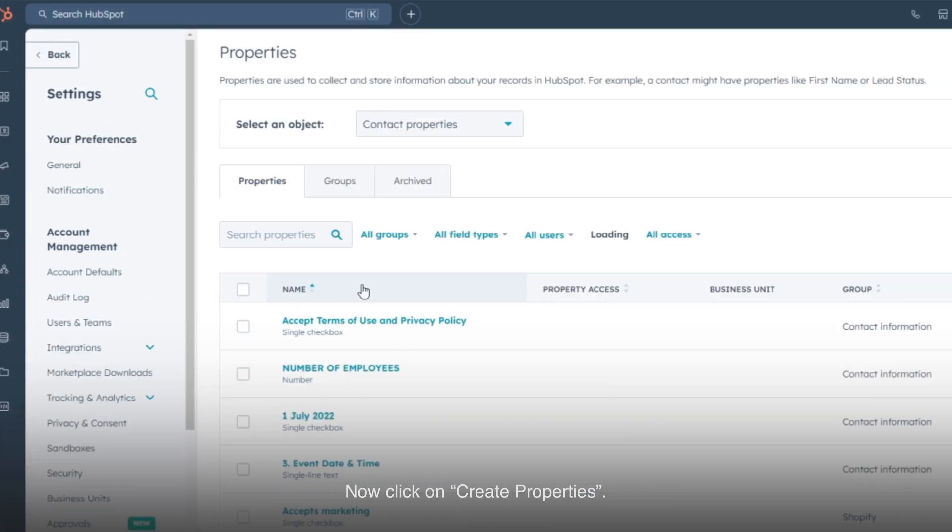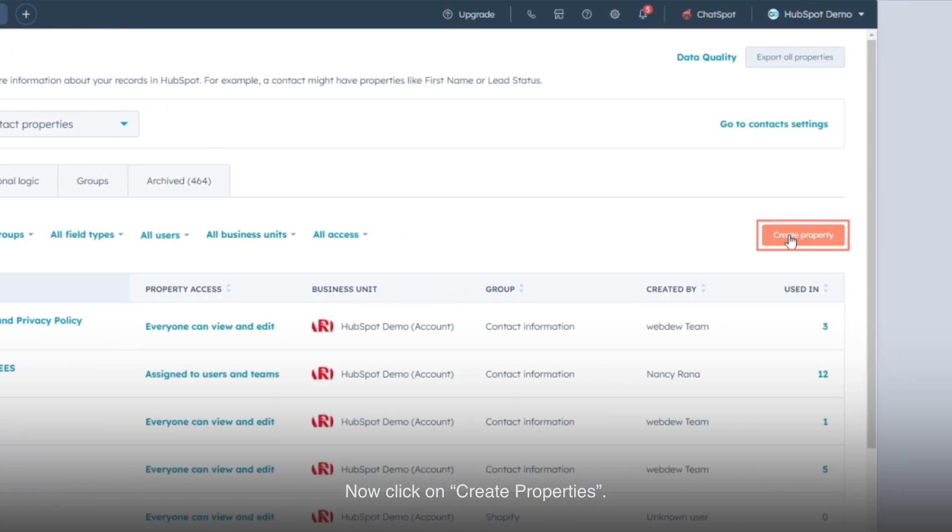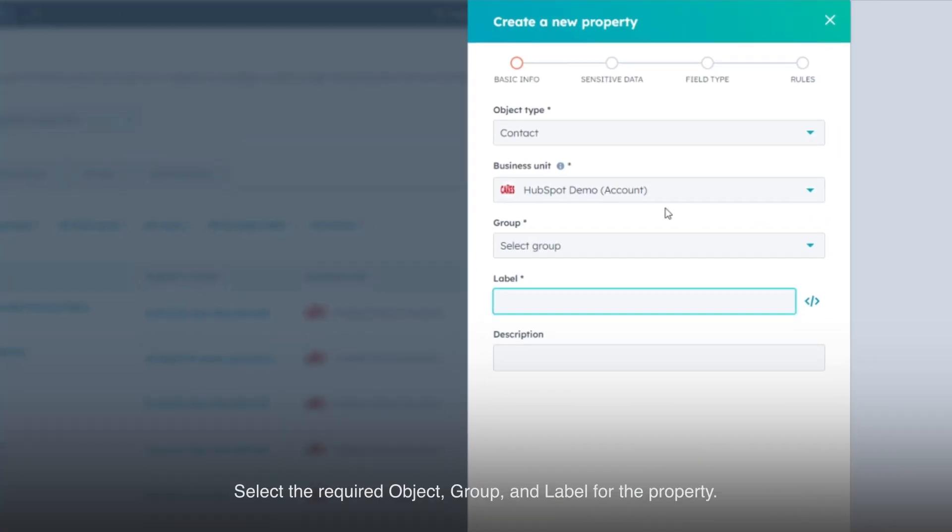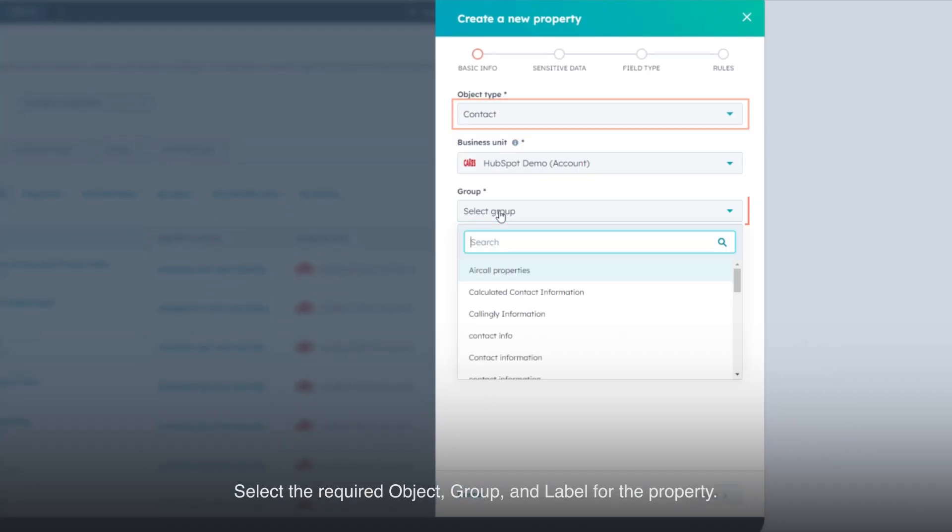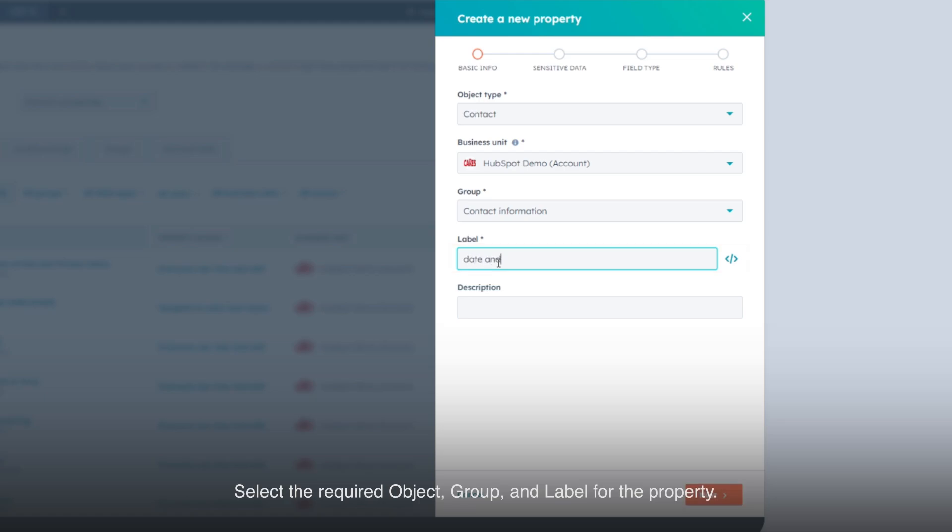Now click on Create Properties. Select the required object, group, and label for the property.